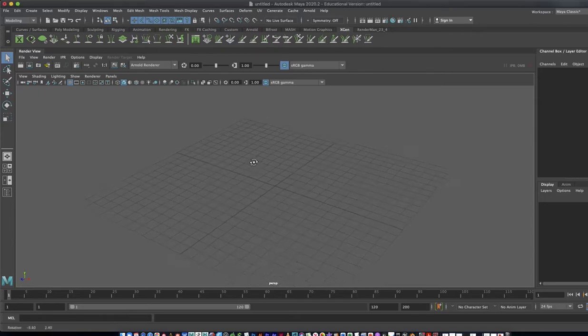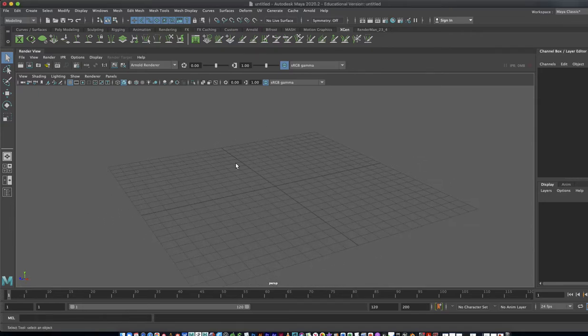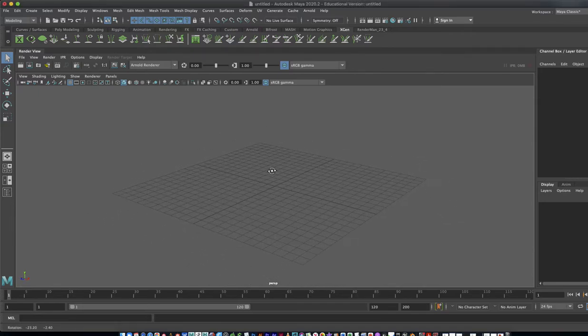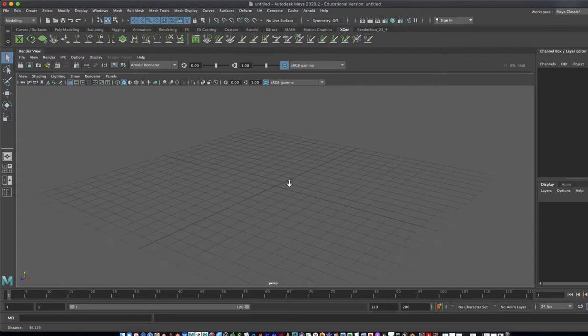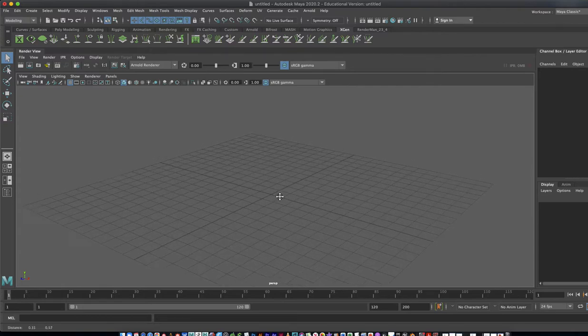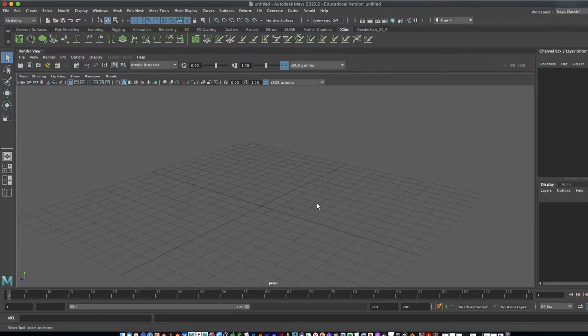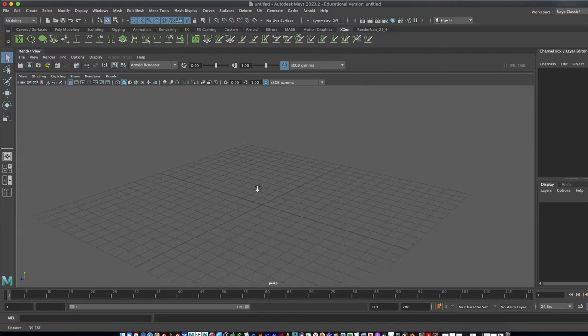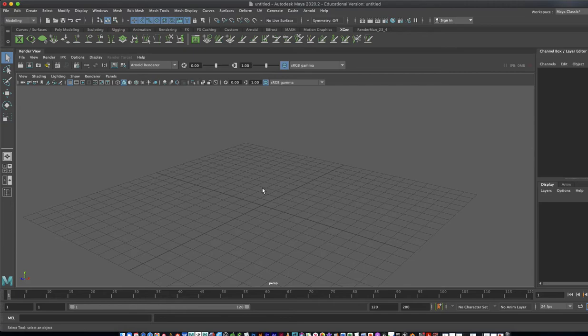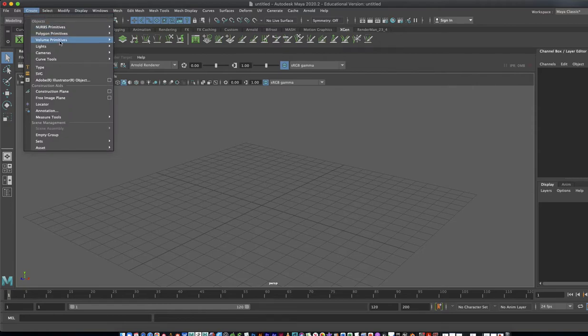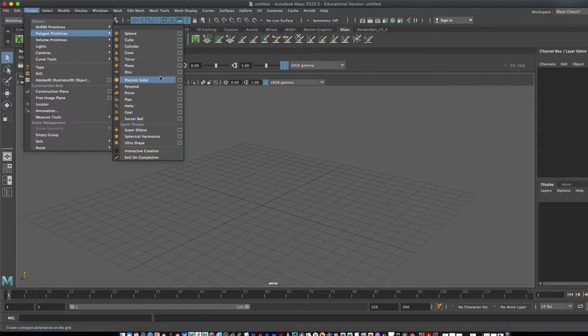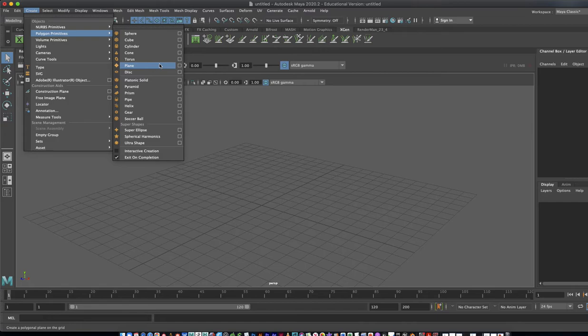In this video, we're going to go over how to bring in a video for reference when you're animating, especially a humanoid character. For this, I'm going to create a plane. Just like before, polygon primitives, we're just going to create a plane.